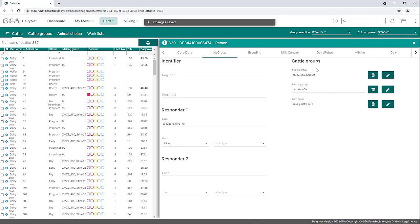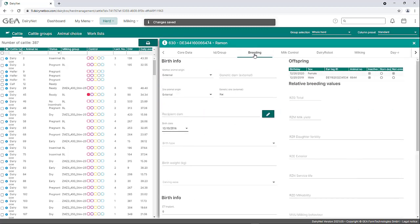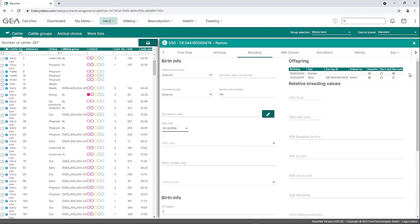The tab Breeding offers the possibility to manage birth information such as mother and sire, as well as relative breeding values. In addition, the calves of the animal are shown under the title Offspring. These are listed in a table with the date of birth, sex, ear tag, and, if applicable, the animal number. In this example, the animal with animal number 630 gave birth to a female and male calf.